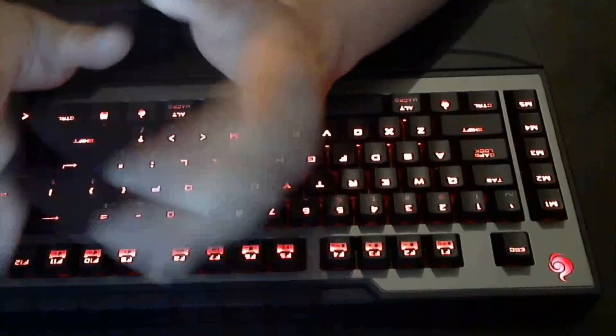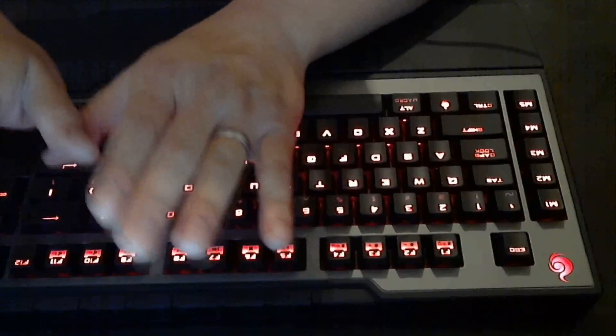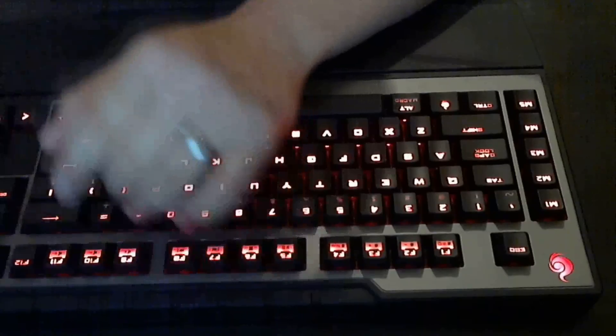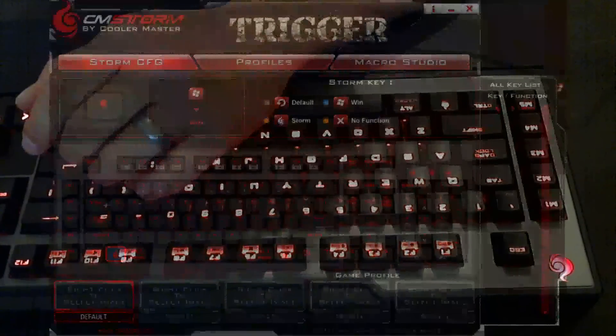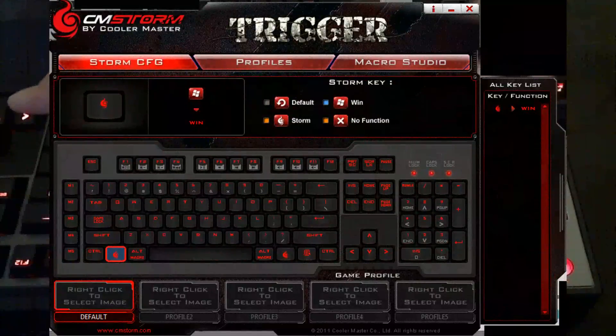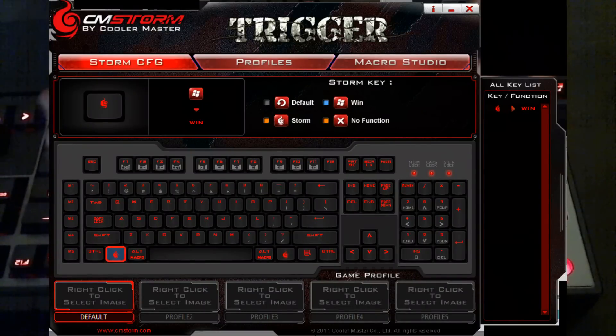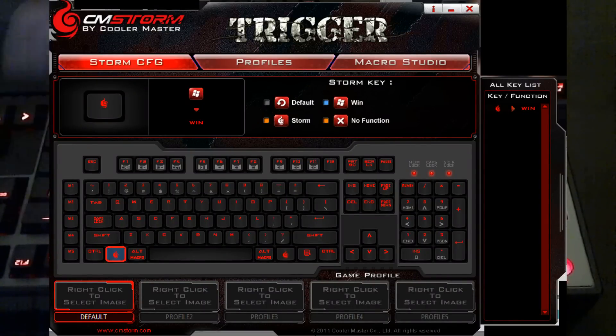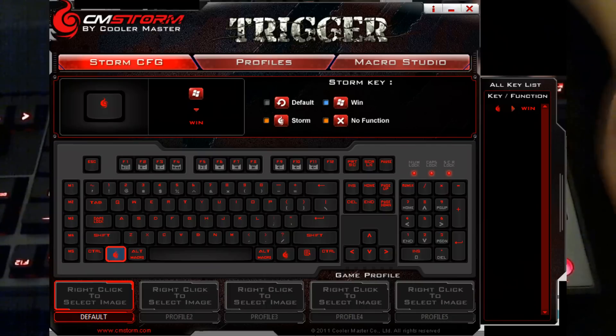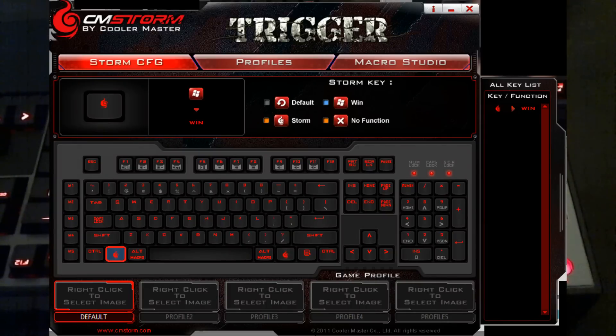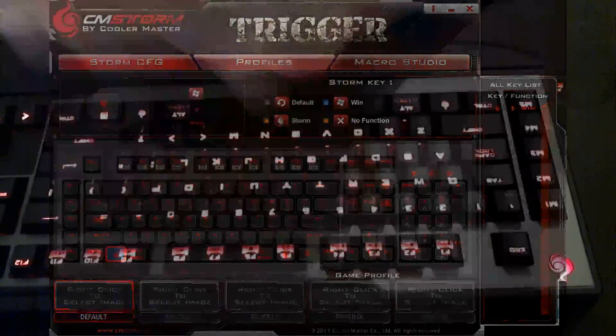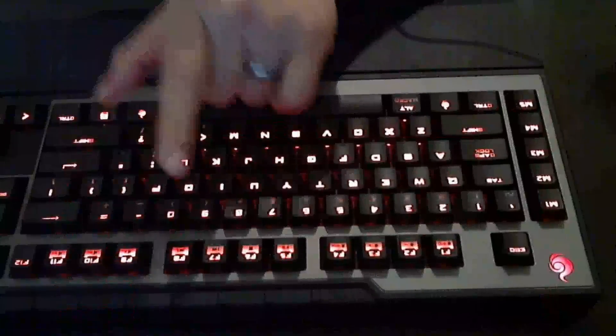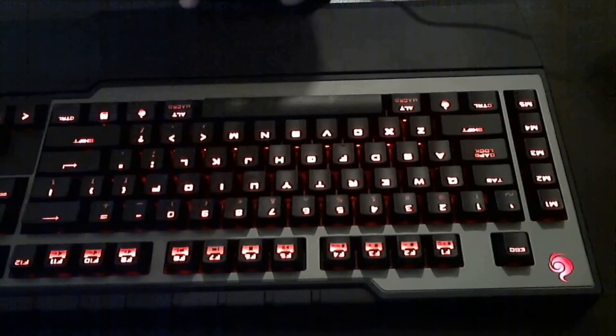You can customize different profiles. Let me pull up the software—software you can get online. There's no CD that comes with it, no annoying CD that you have to update. Really glad companies are starting to get a feel for that. Okay, so profiles: you've got one, two, three, four. Okay, so you got five profiles, and what's cool about these five profiles is you can quick switch them.